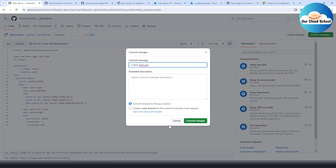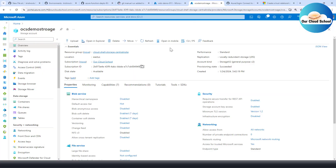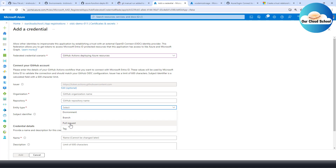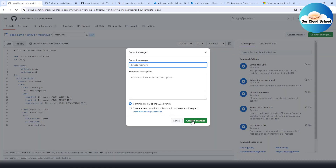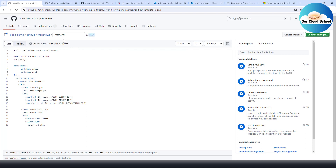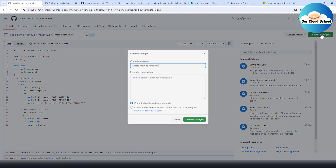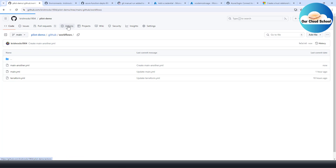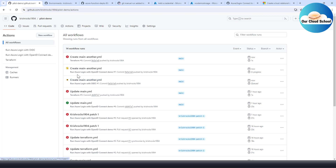I'll commit the changes directly to the main branch to trigger the pipeline. If you are committing to a feature branch and using a pull request workflow, you can add another federated credential and select the entity type as 'Pull Request'. You can have multiple federated credentials — there's no issue with that. For this demonstration I'm using the main branch. The file already existed so I renamed it and committed the new workflow file.